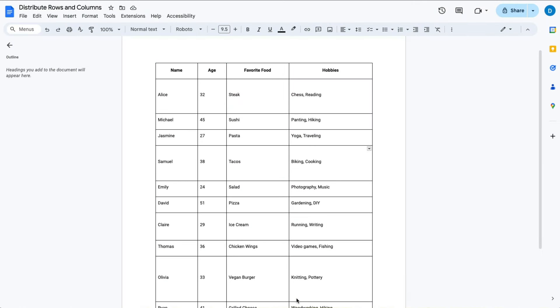Here I have a table with some information and notice how the columns and the rows are not the same size. And if I want them to be the same size, this is how you can do that.